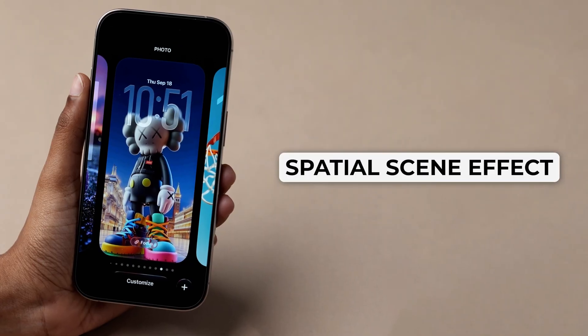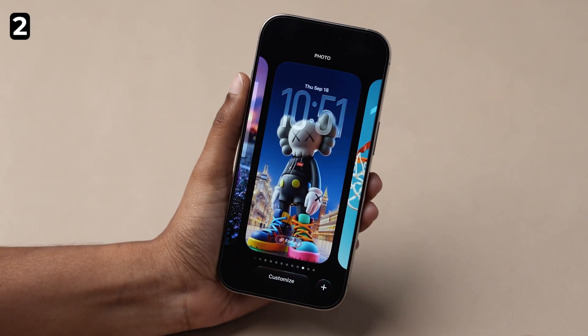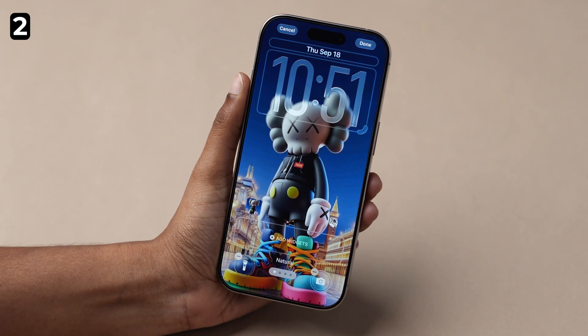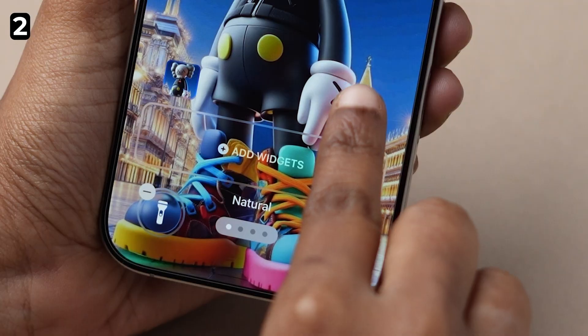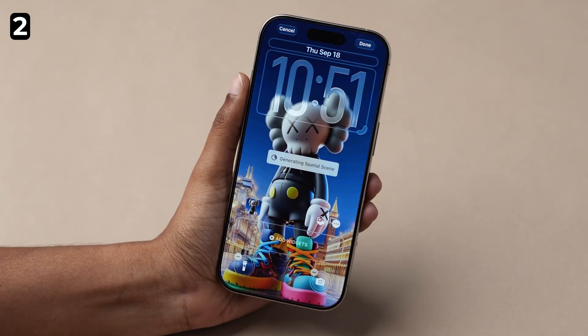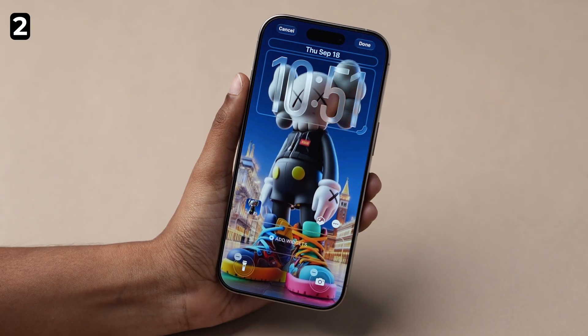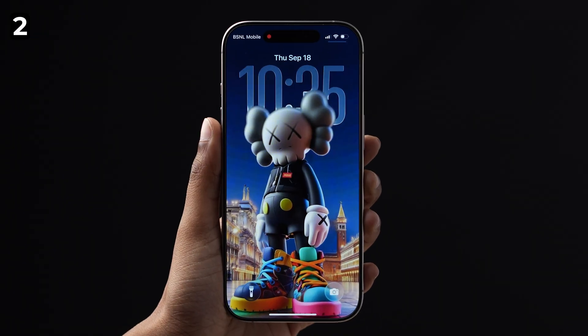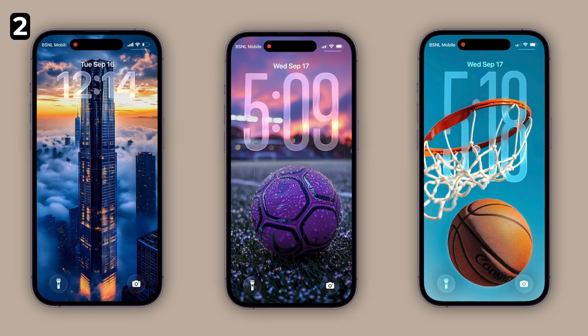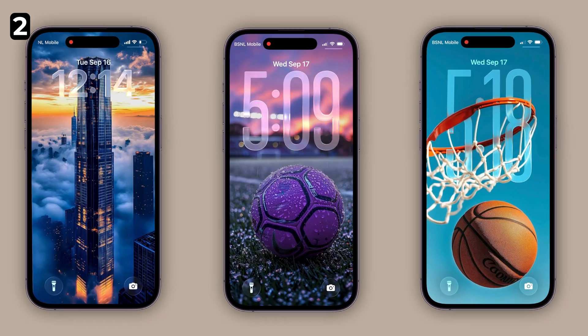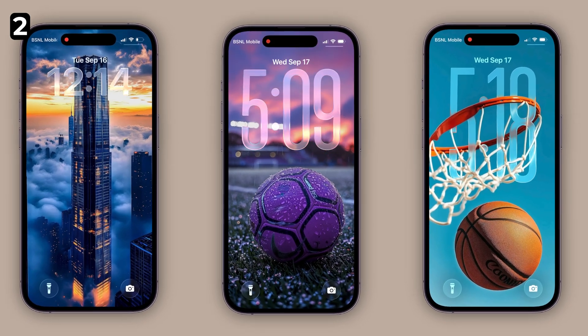Spatial Scene Effect: While customizing your wallpaper, just tap the little spatial icon and it will generate that layered, 3D feel instantly. What's cool is you can add this effect to almost any wallpaper.